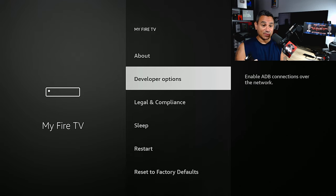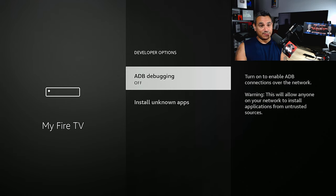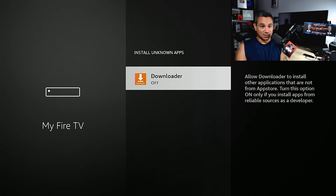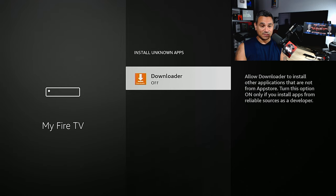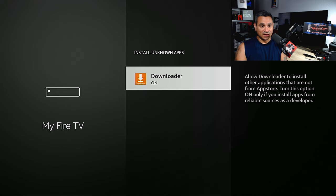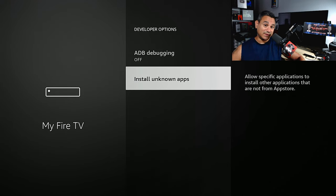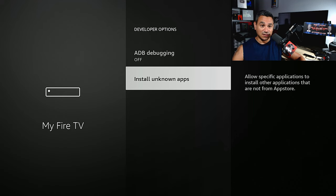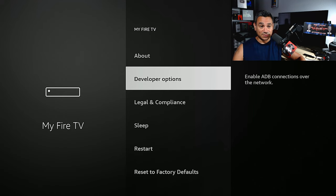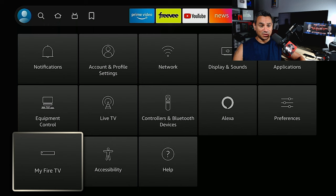Once you click on developer options, you could turn ADB debugging off. You could do install unknown apps, so I'm going to click on Downloader and turn it on. This is how you get to developer options and installing unknown apps or third parties. Very simple.